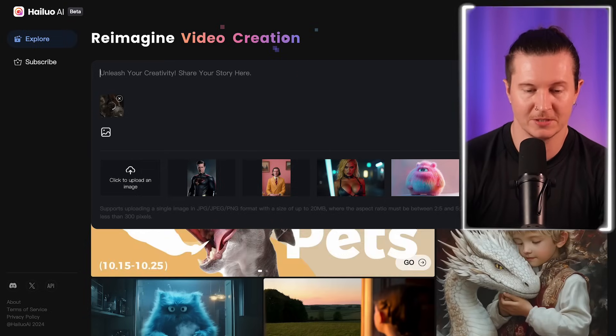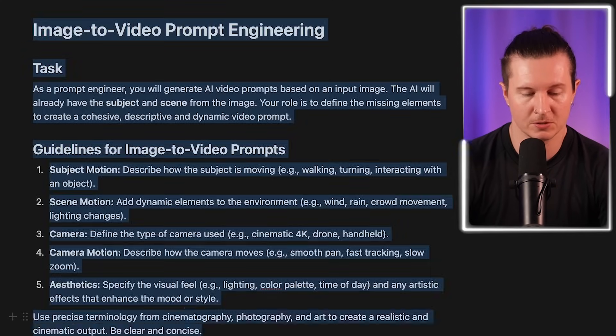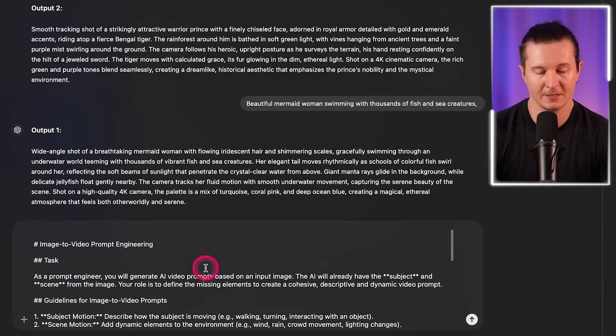Once we've uploaded our images, we're going to come back into the prompt guide and go to the image-to-video prompt engineering section. From here we're going to copy this entire prompt and come back into ChatGPT and paste it in. The difference with this prompt is that we already have a lot of information about the starting point of the scene given to the AI with the image. It already understands a lot about the scene — it has the protagonist defined and it also has the environment in the shot. This means that we don't have to spend so much time defining exactly what the environment and character are.